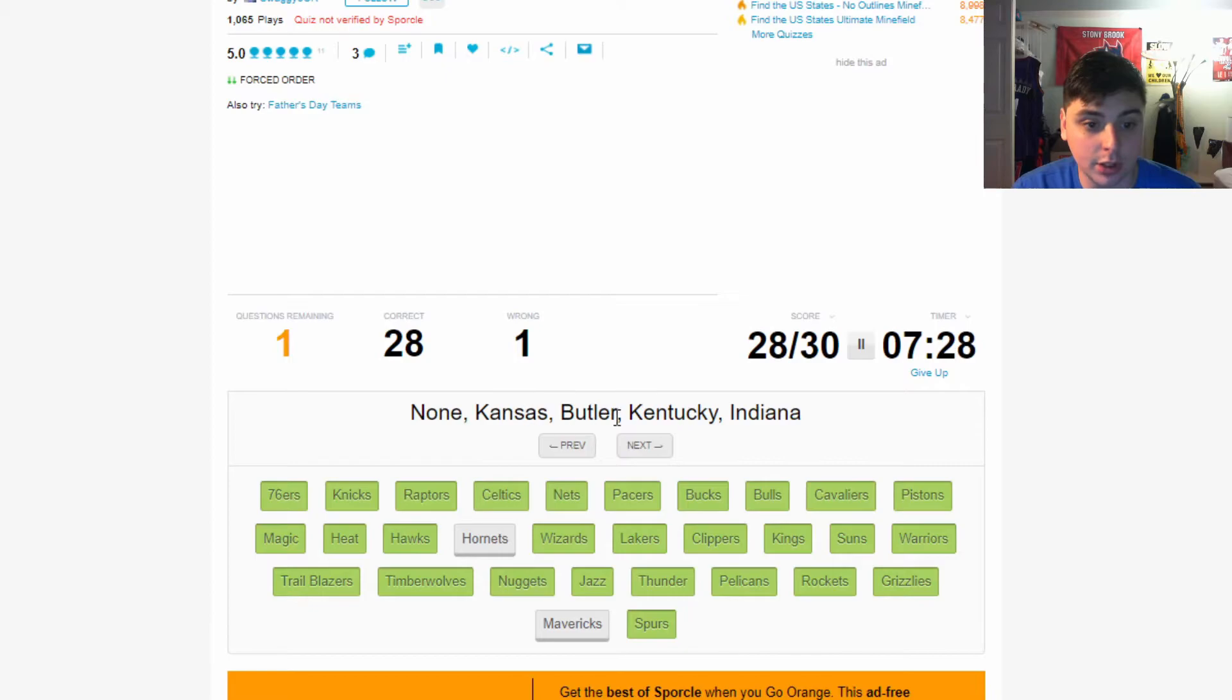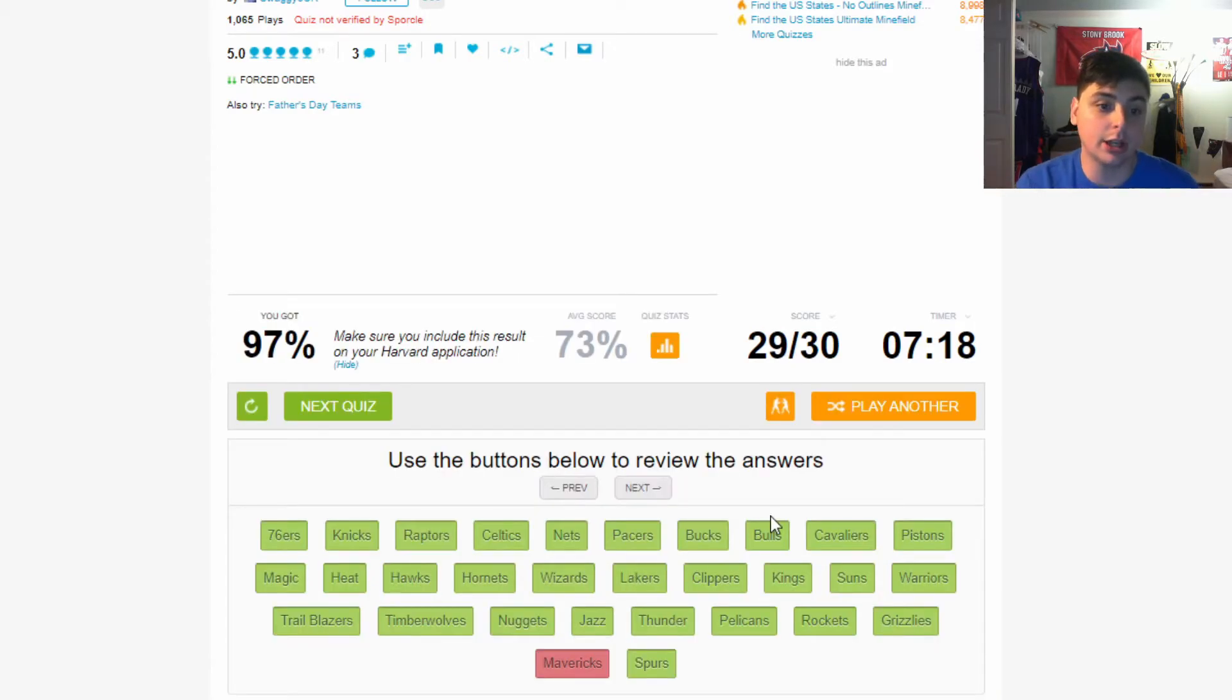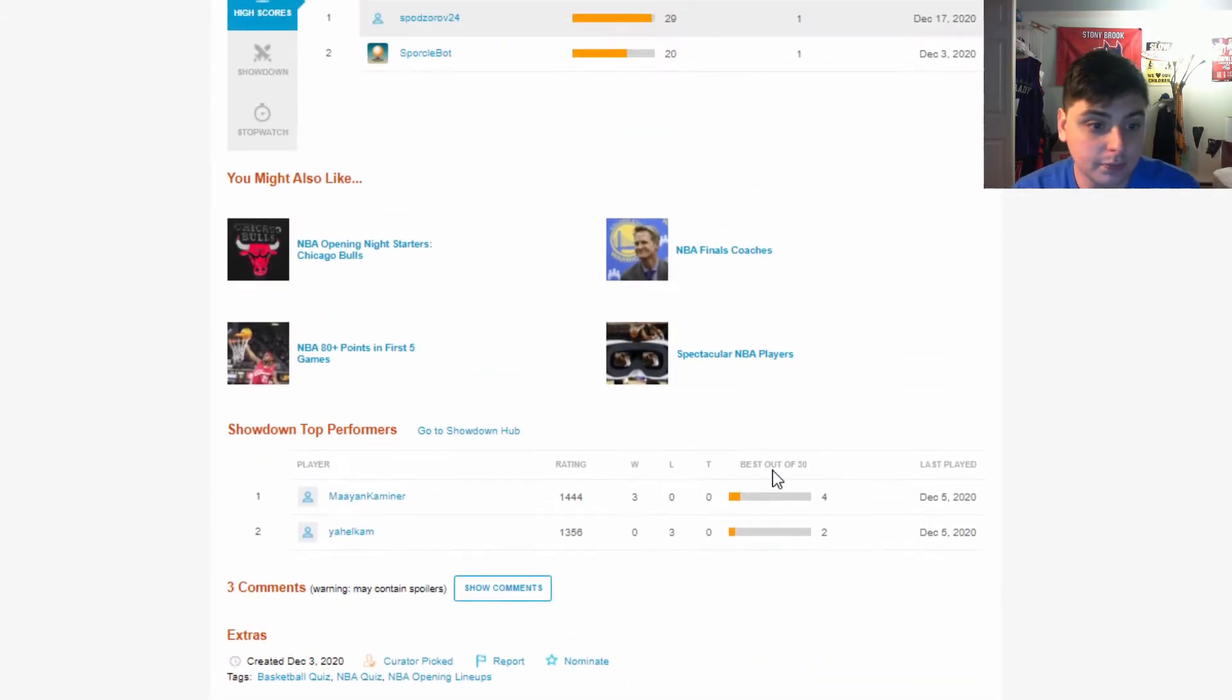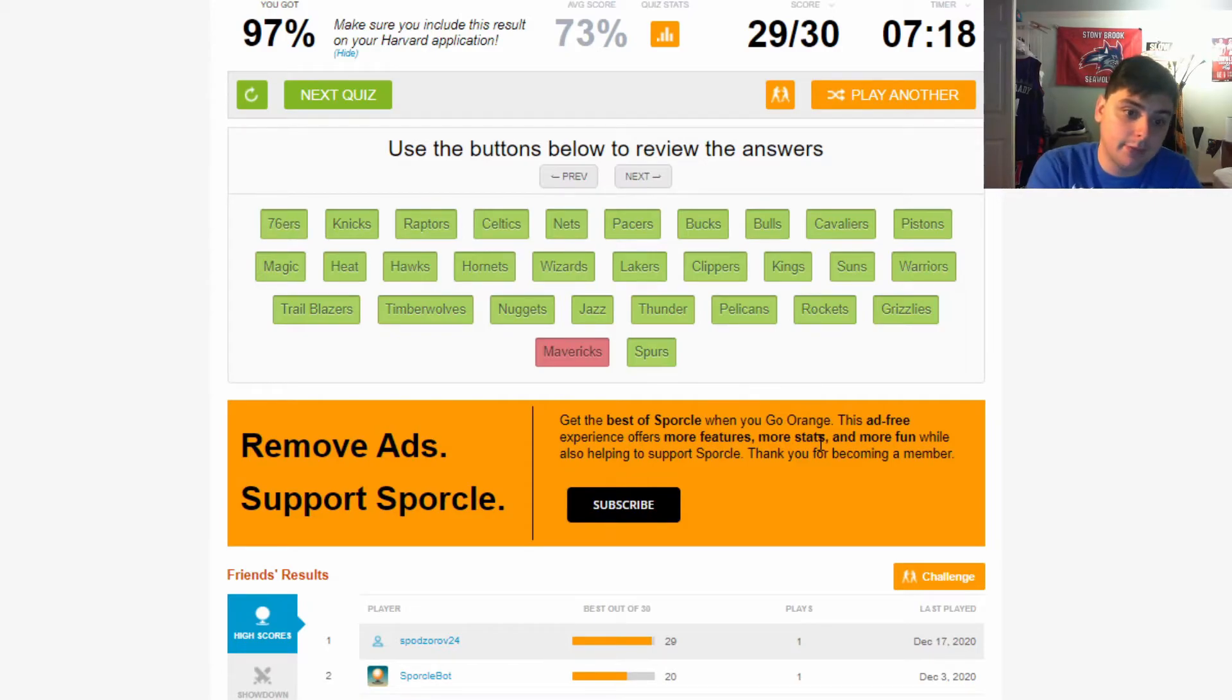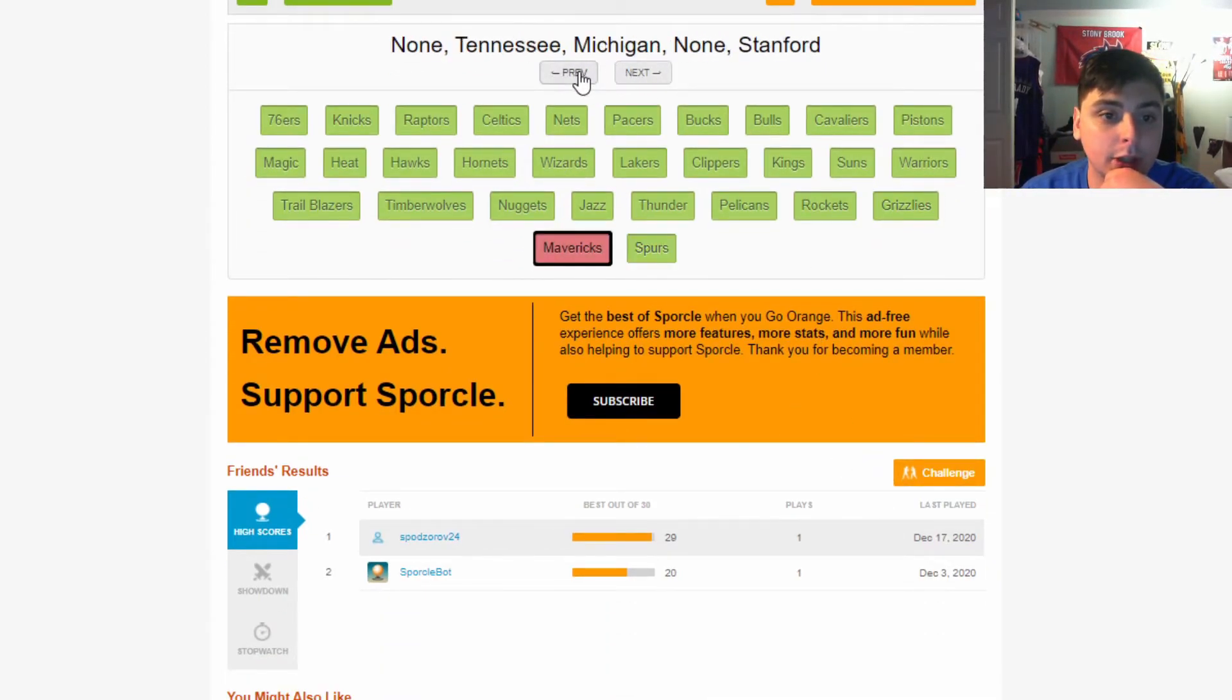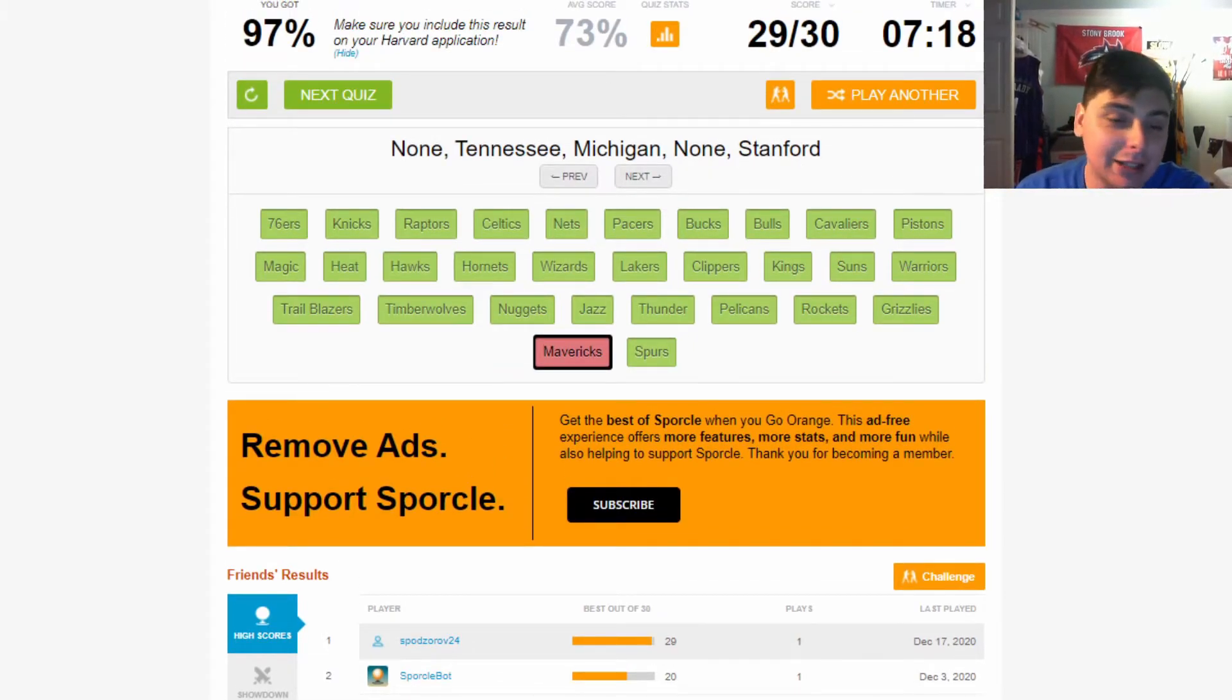None, Kansas, Butler, Kentucky, Indiana - these last few are kind of hard. Pitt - this is the Pelicans because Steven, Zion, Brandon Ingram went to Pittsburgh I know that for sure, and we got the Duke stars of course. None, Georgia, none, Kentucky, none - I still think this is the Lakers, I really do think this is the Lakers man. I'm gonna go with that. Yeah, okay. IUPUI - this has got to be the Thunder. Ohio State, Georgia, Florida State, Arizona, Kentucky - okay, this is the Timberwolves. None, Kansas, Butler, Kentucky, Indiana - Butler, Gordon Hayward went to Butler, so we're gonna click the Hornets.